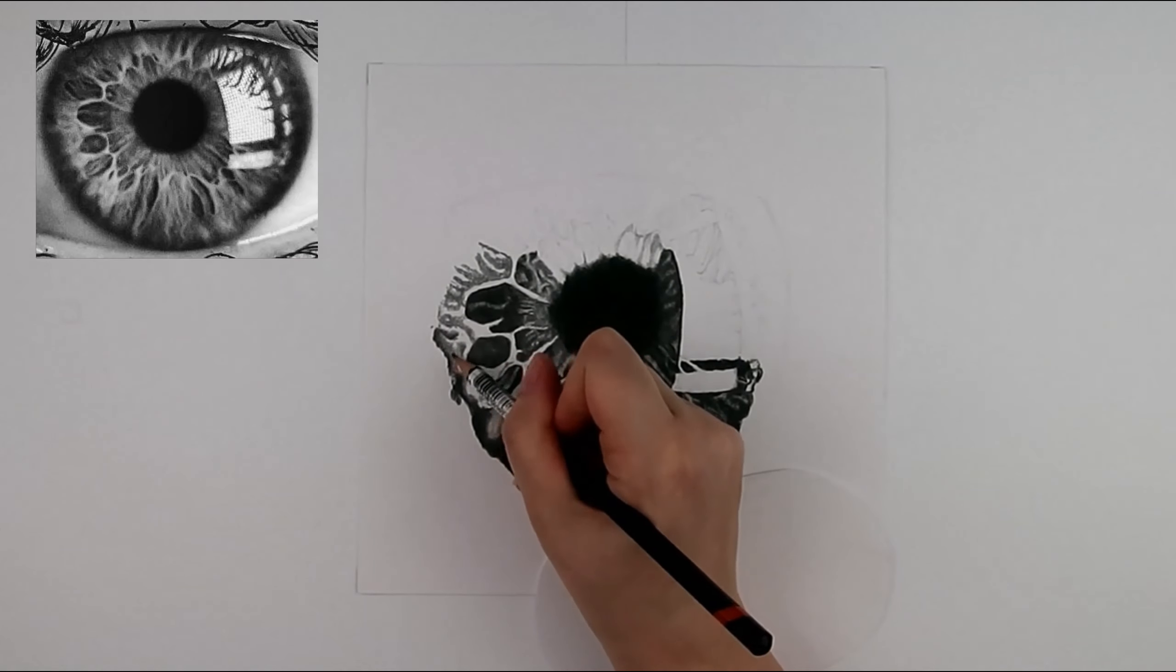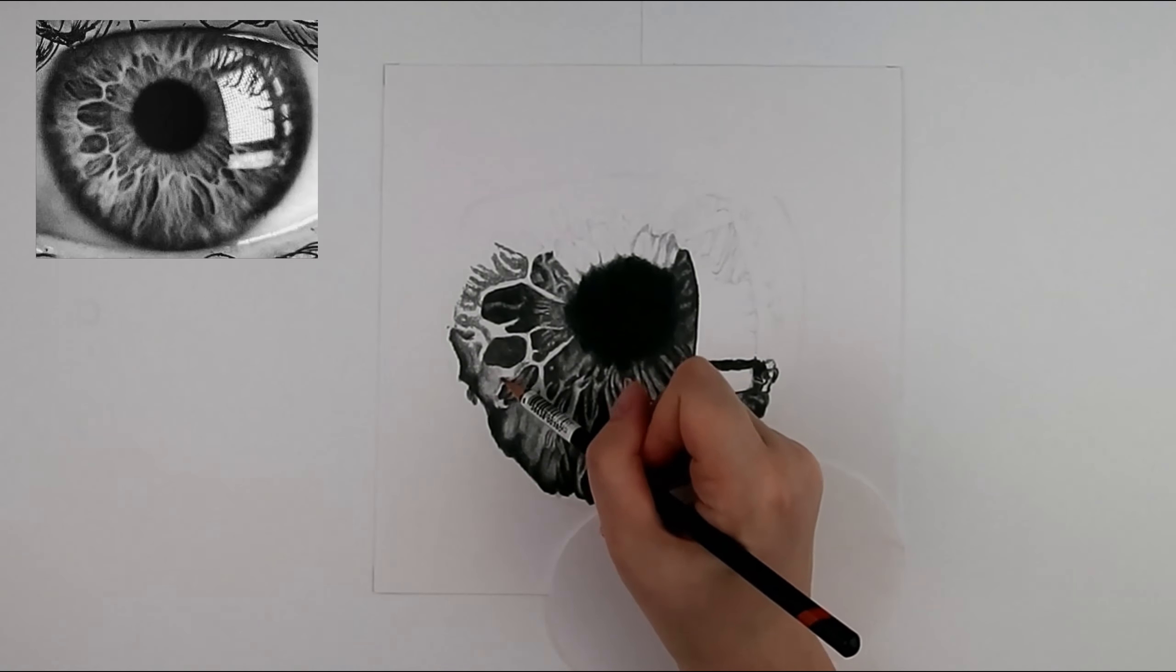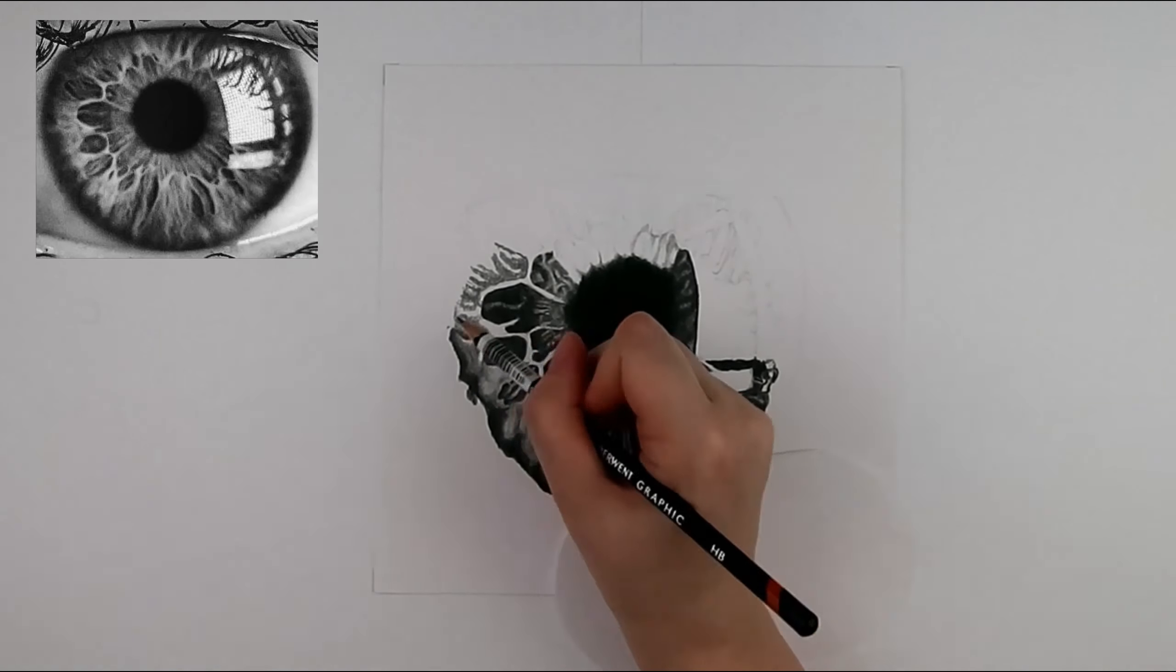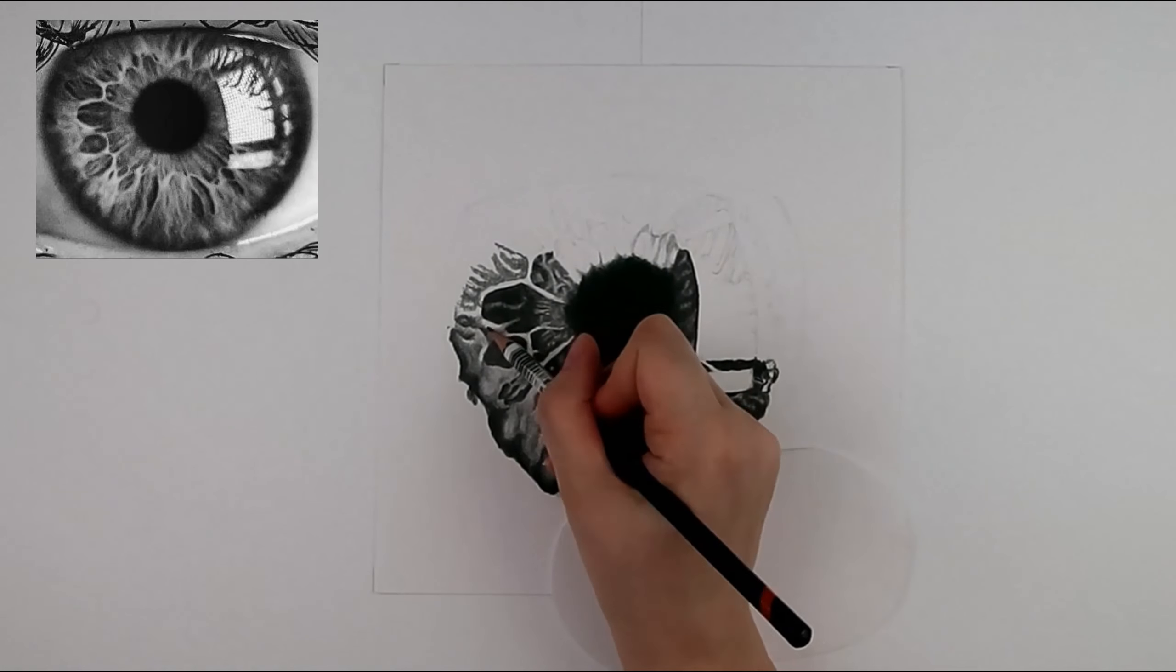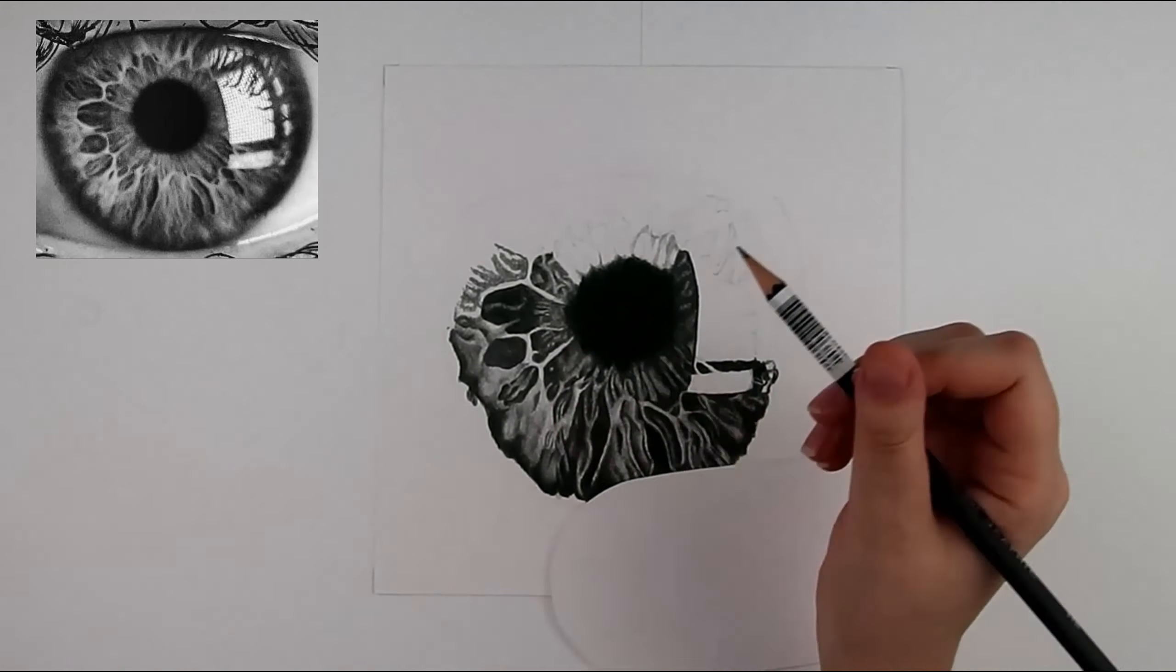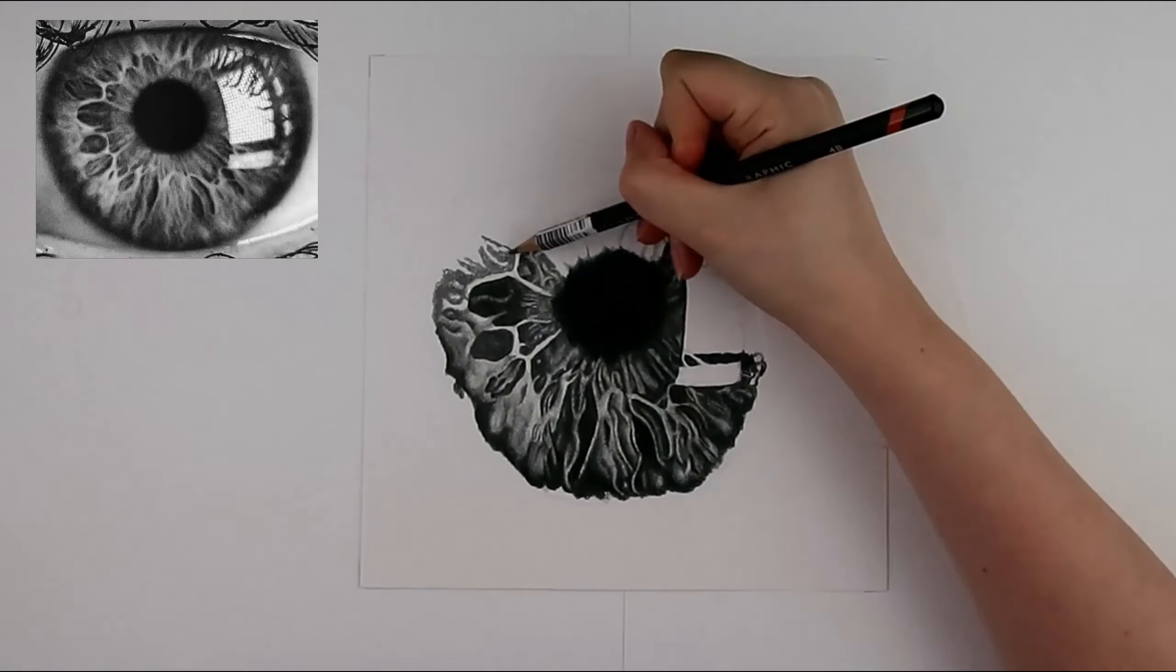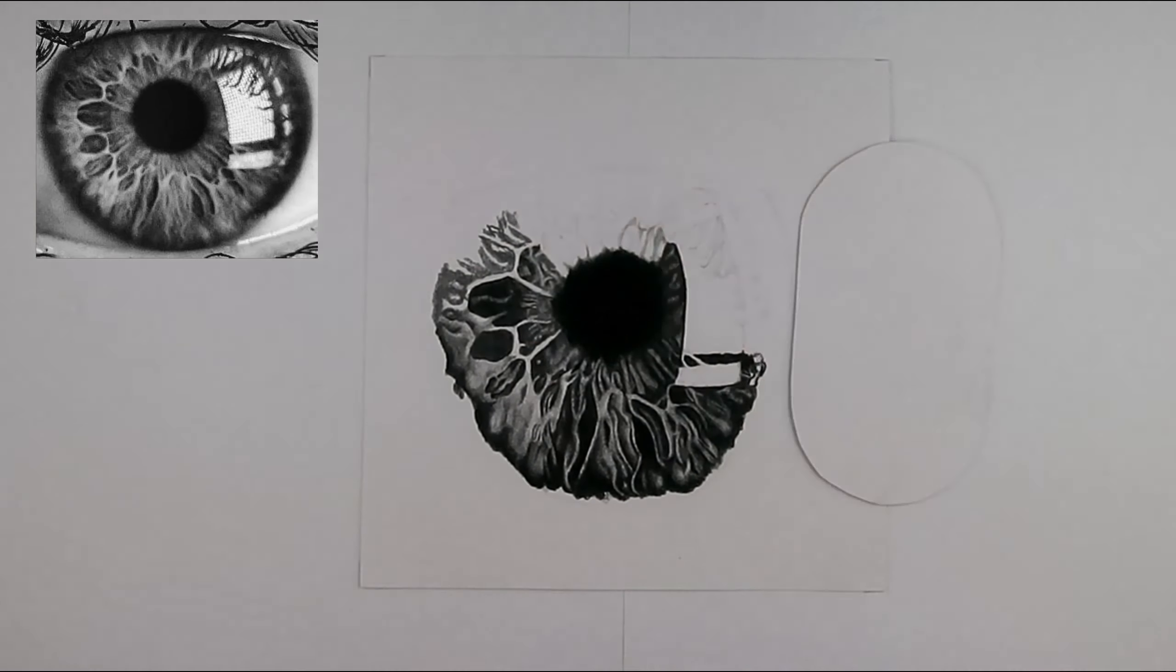I would then repeat it using the next pencil and then the next pencil. For the lighter part and the highlight I like to leave the whiteness of the paper to show through. I will just speed this up.